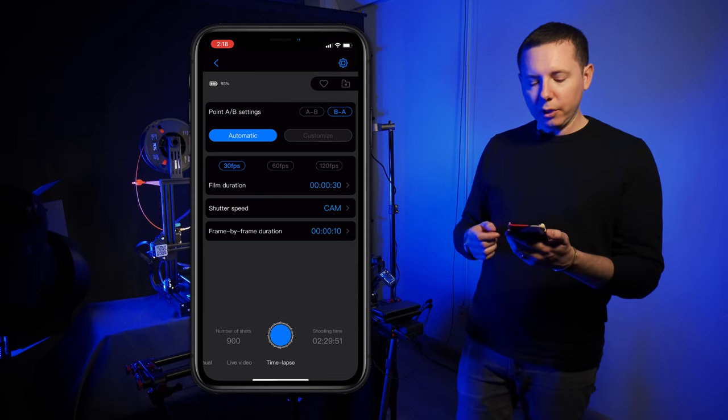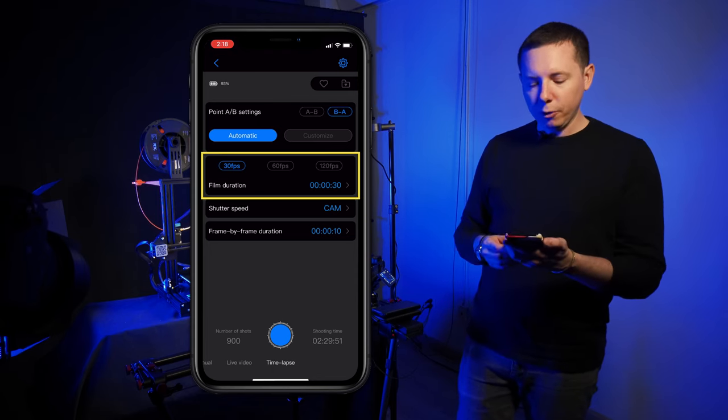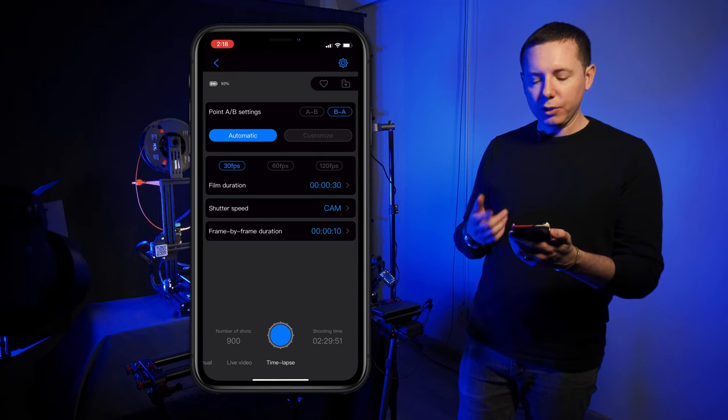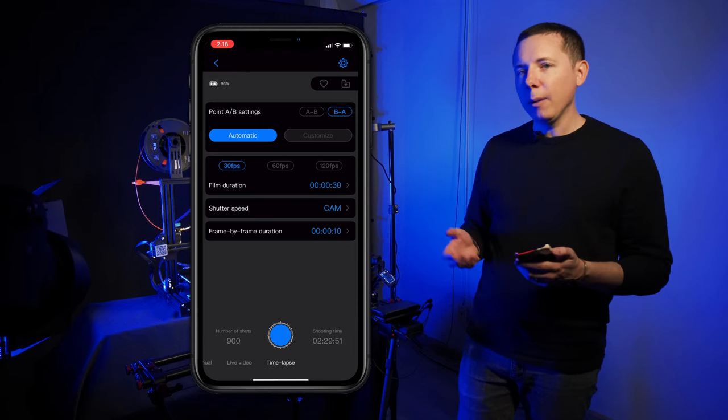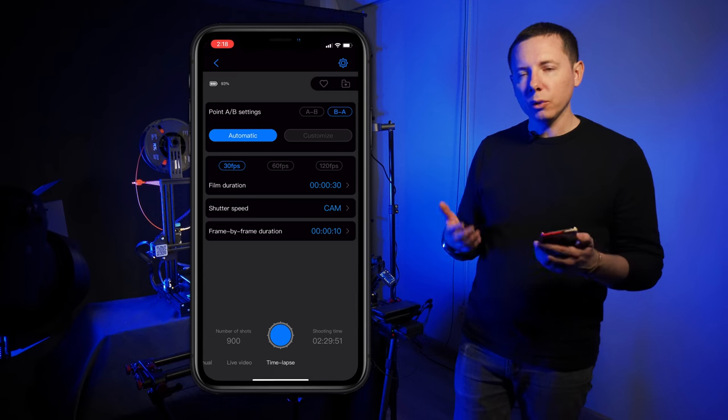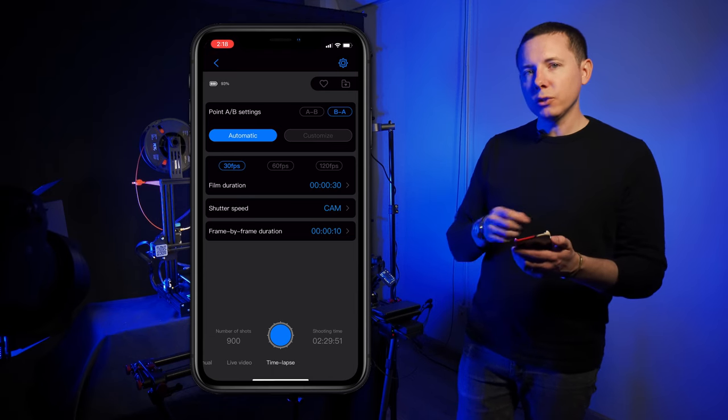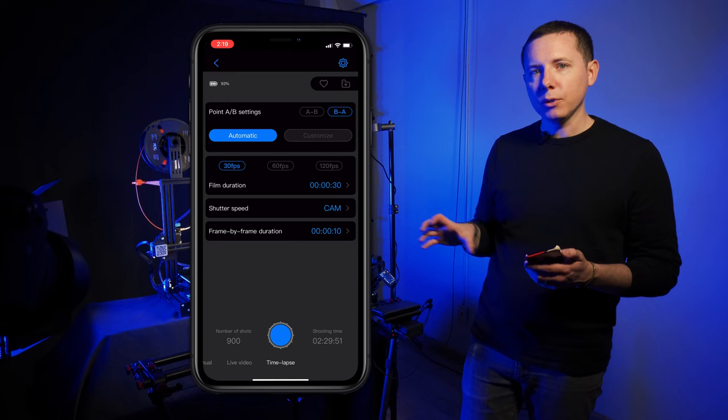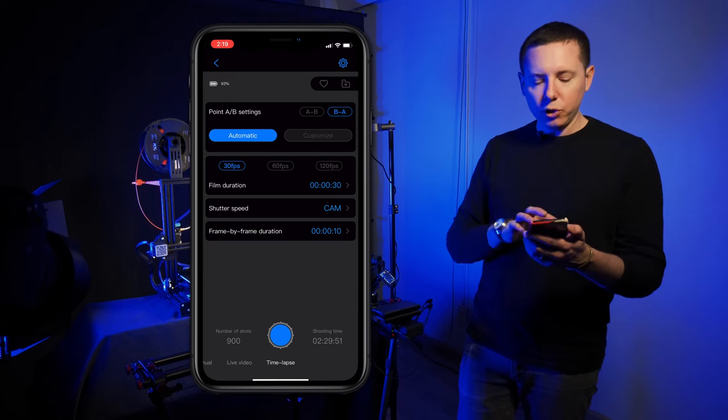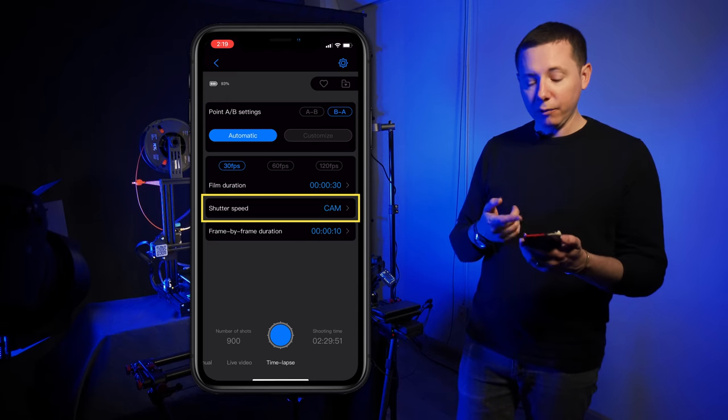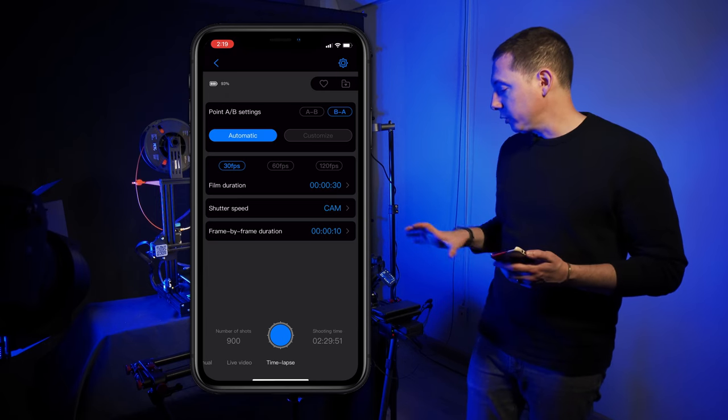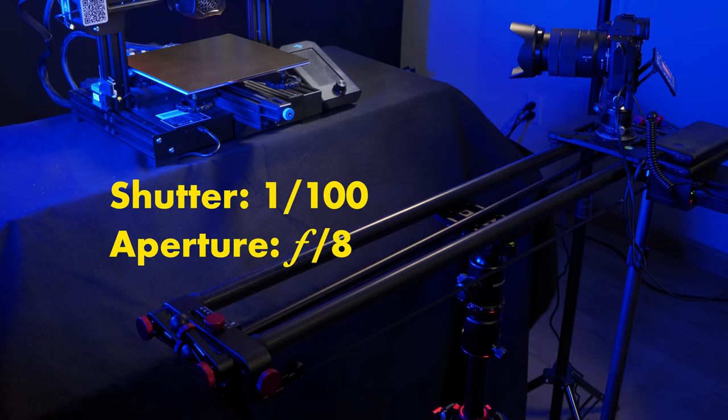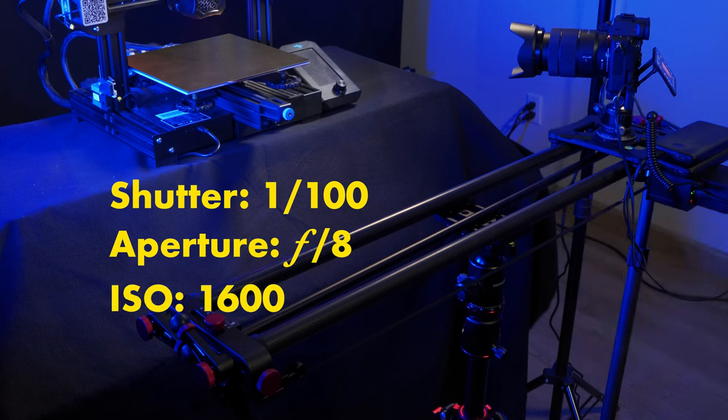The next thing it's going to ask you is the duration of your film. 30 frames a second, 60 frames a second, 120 frames a second. I'm going with 30 frames a second which is a video standard. This is just going to calculate the number of frames it's going to be shooting. The shutter speed is the next thing. I've got it set at cam so that's for camera. If you're curious I'm shooting at a hundredth of a second at f8 and I'm at 1600 ISO on my camera.